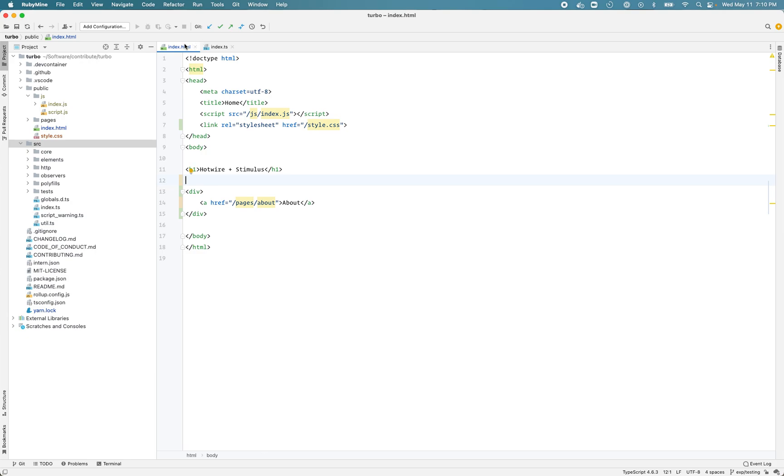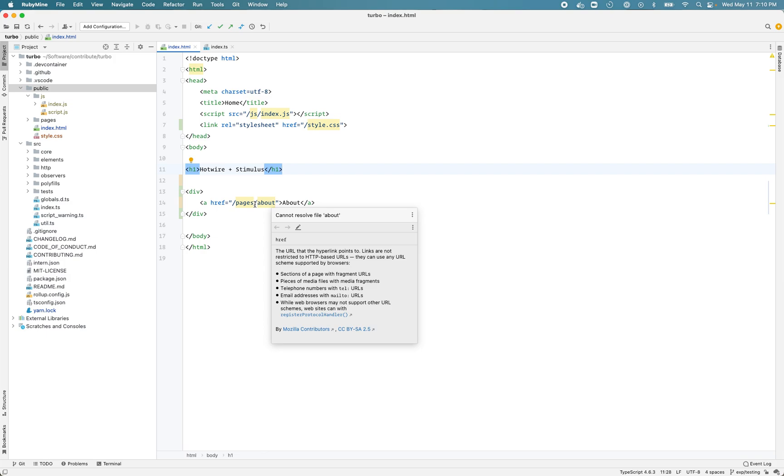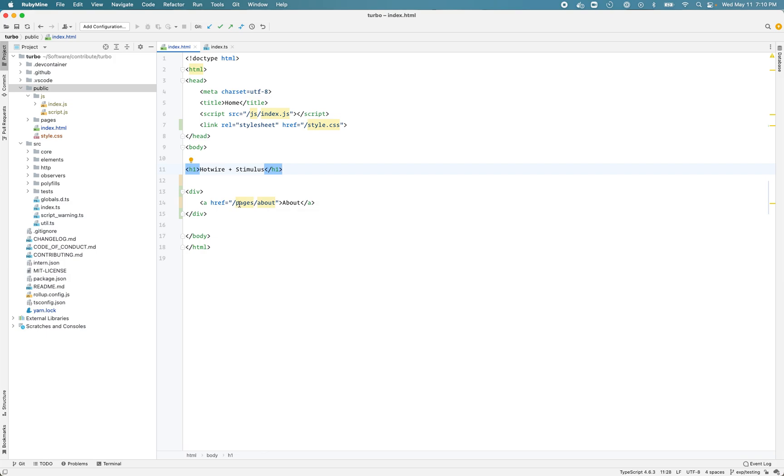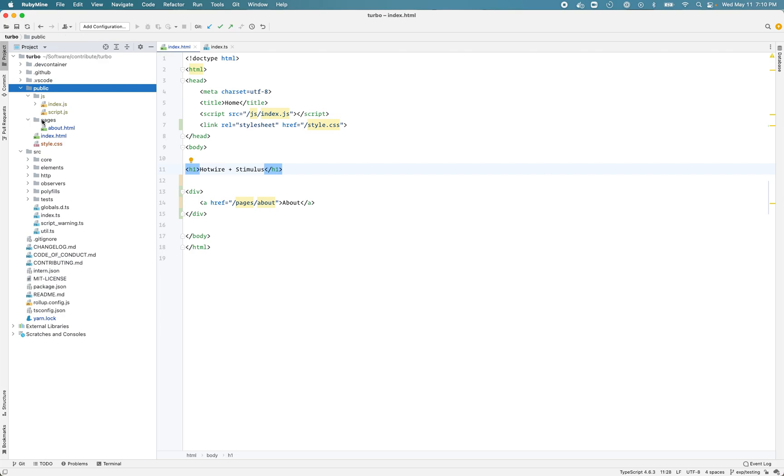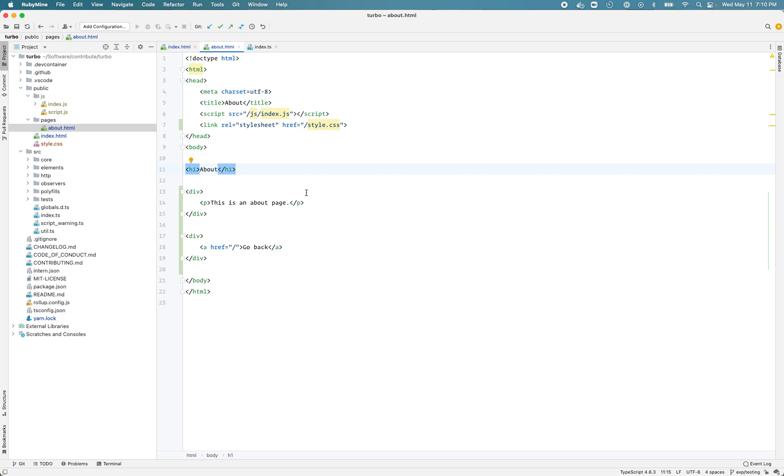I've just created a simple index.html page in the public directory which we are going to serve. It's just a plain HTML page with a simple header and a link to another HTML page. In the pages directory I have another about.html. Again we are not using any backend framework so these are plain simple HTML pages - it needs the complete HTML. It has a header and some div and another link to go back.